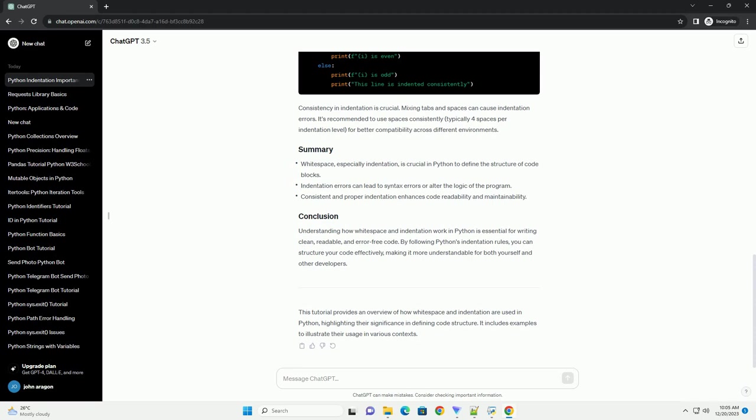This tutorial provides an overview of how whitespace and indentation are used in Python, highlighting their significance in defining code structure. It includes examples to illustrate their usage in various contexts.